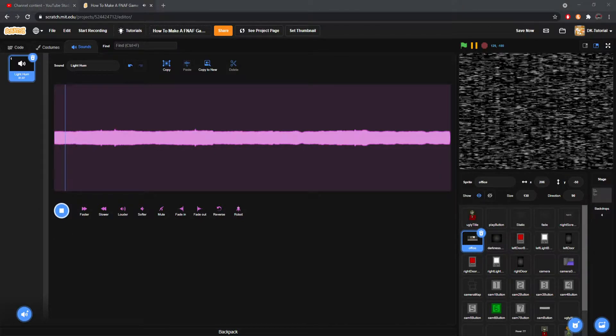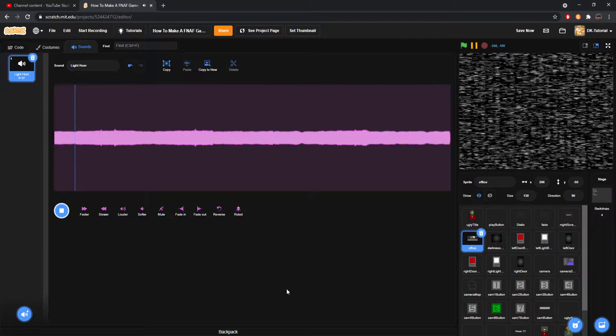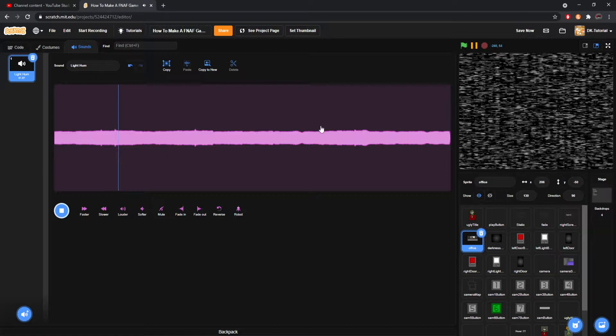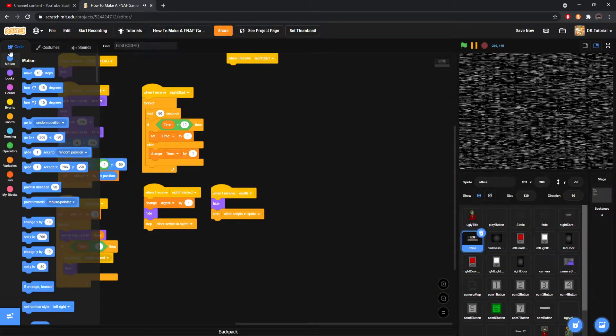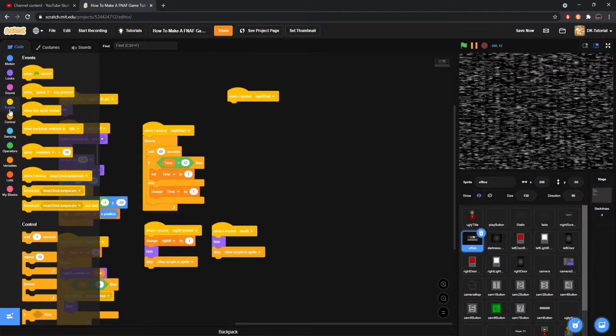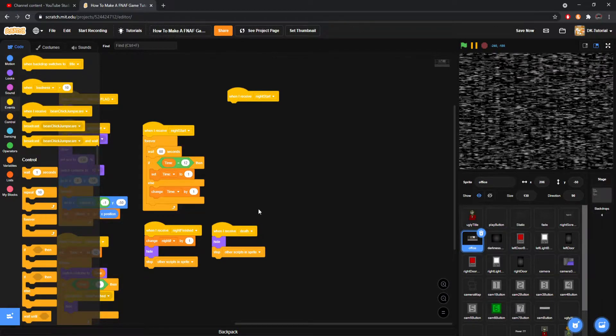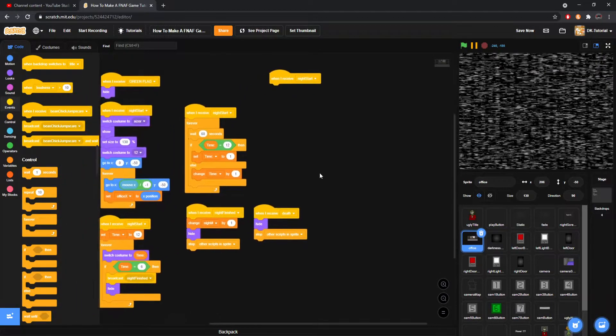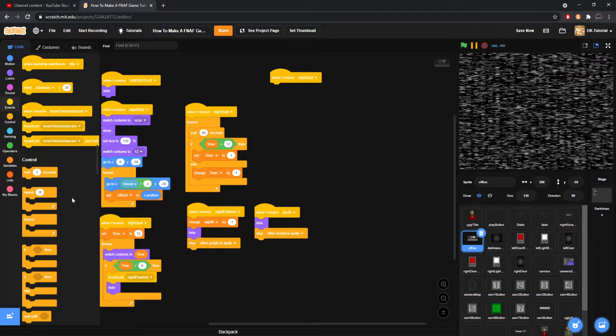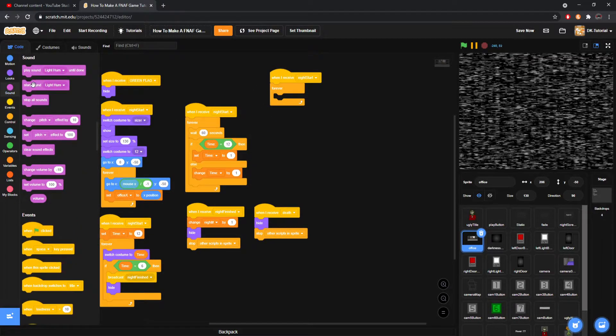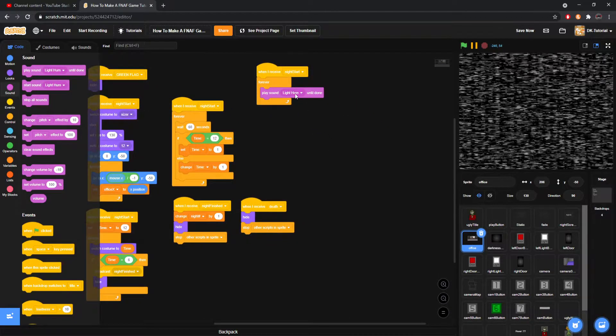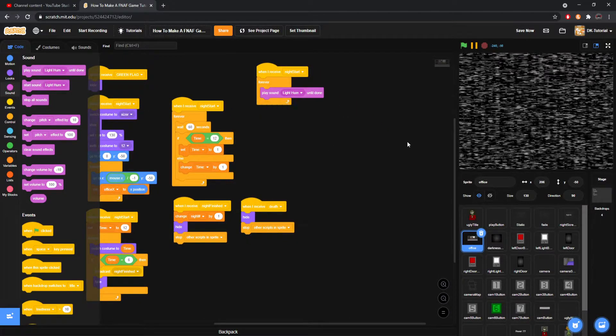And here's what it sounds like. Oh, and I'll turn that up for you, actually. This is the light hum sound. Obviously, all the sounds that I'm using will be in the description below. You can go get them. So, yeah. Okay. So, we got our light hum. What do we do about this? So, Night Start. We will add ourselves. We'll just, off the bat, add ourselves a forever. Come to our sound. Grab play sound. Light hum until done.